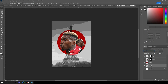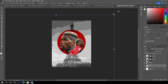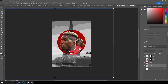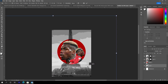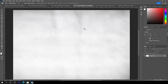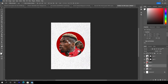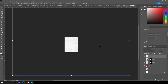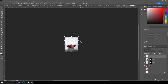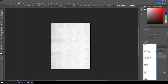Let's make the bottom layer a little bigger with Ctrl+T and reposition it. Now let's drag and drop the texture file and place it all the way to the top. Make it a little smaller and add some rotation, then change the blending mode to Soft Light.